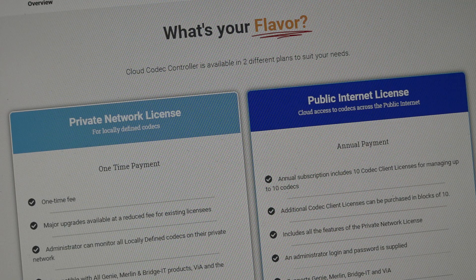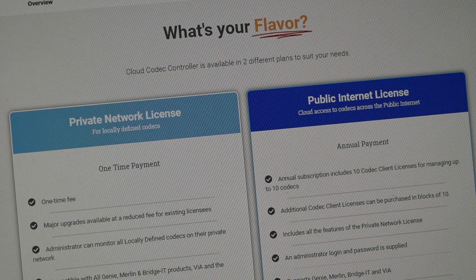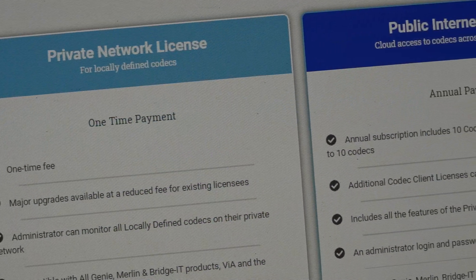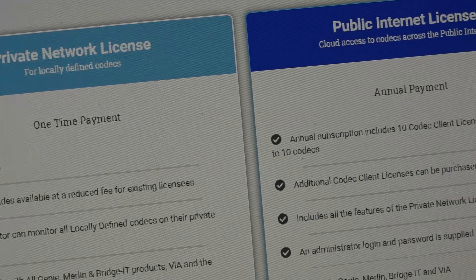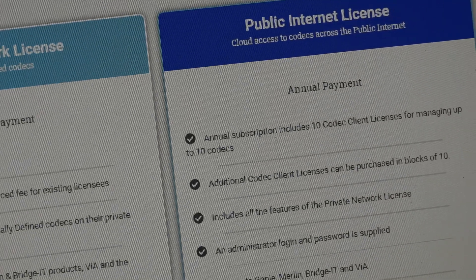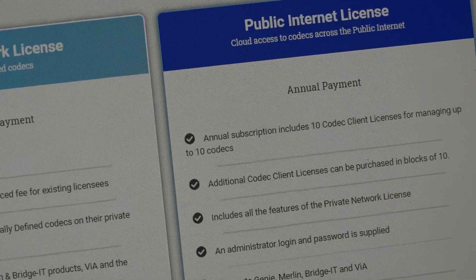There are two versions of the Cloud Codec Controller: one which enables you to manage your private network or local area network of codecs, and the other for managing all your codecs anywhere in the world over the public internet.